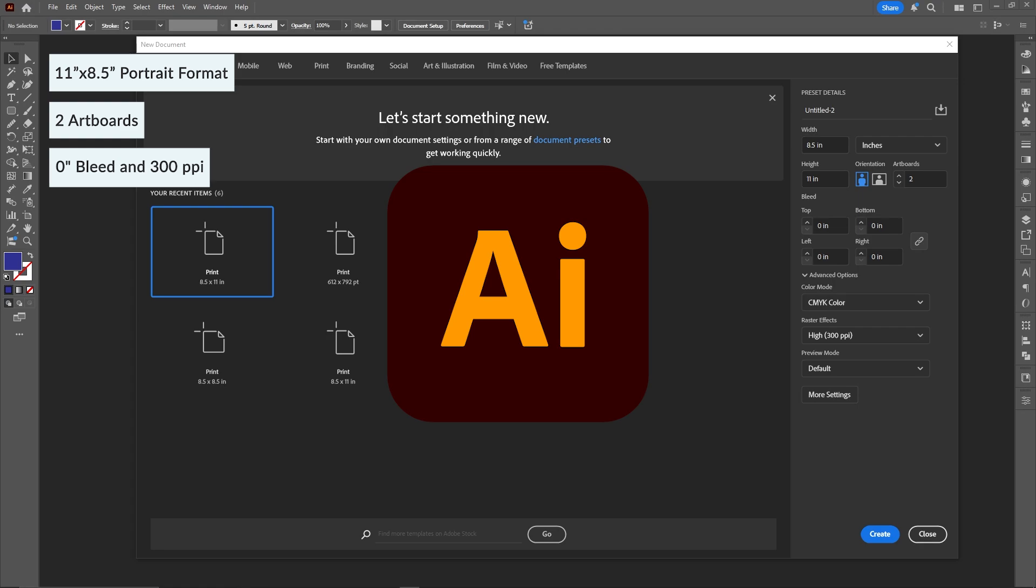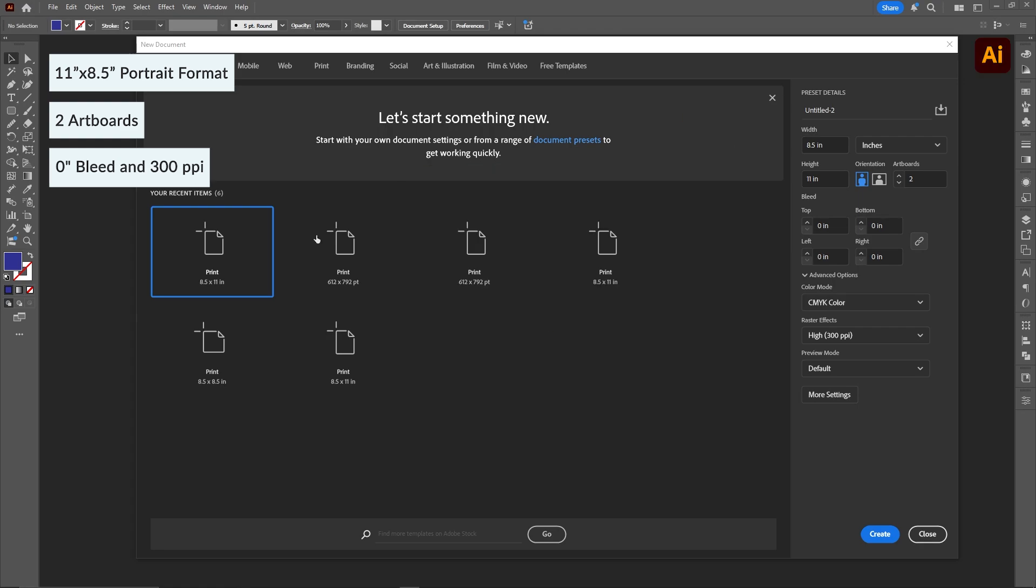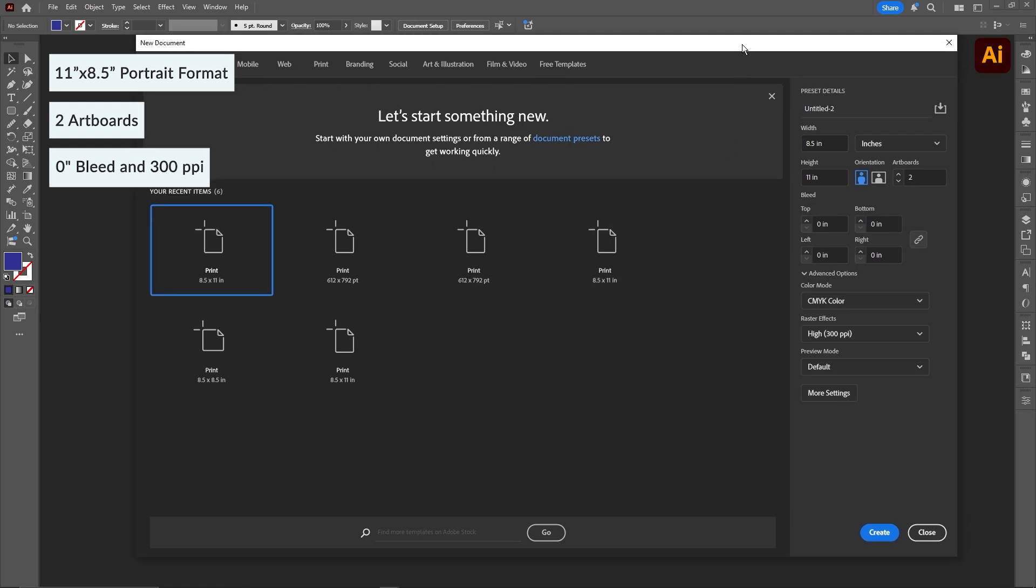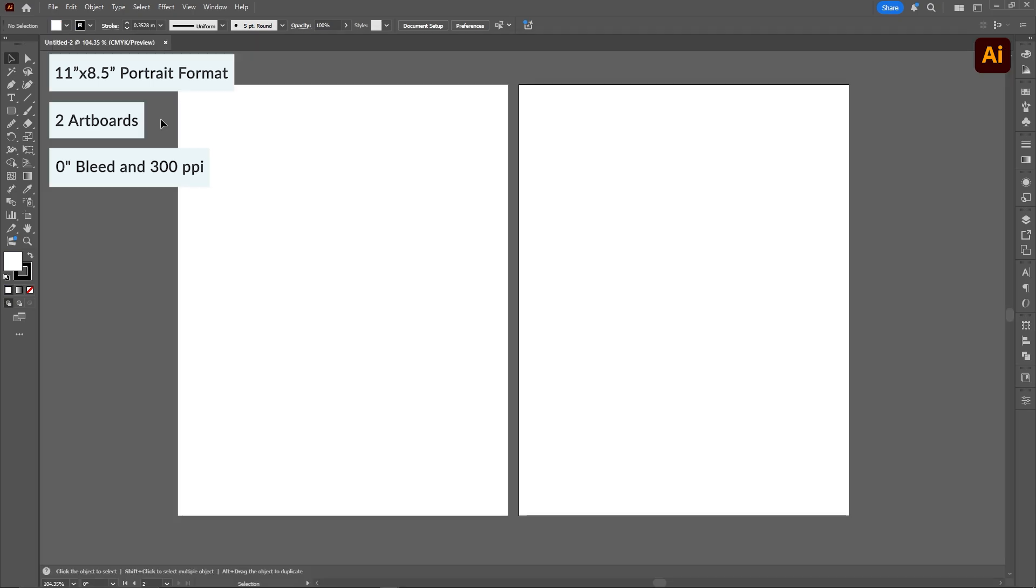We're going to start off in Illustrator first, and then we're going to hop into InDesign. I'll put a description on the top right just so you guys know which program we're in. So we're starting off in Illustrator, and feel free to pause the screen if you need to capture what I'm creating here.